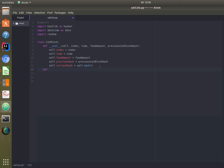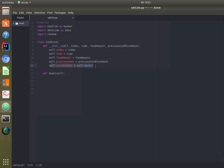The hash function takes self as a parameter and generates a hash based upon the data in this block: the index, time, food amount, and the previous hash. This is key — because the current hash is based on the previous hash, the blocks are linked together. You cannot tamper with one block without changing all subsequent hashes, which is why the blockchain is so secure.